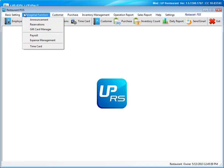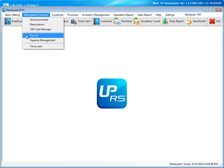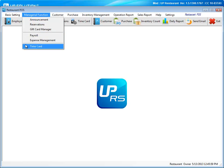Under managerial function, you'll have quick access to everything you need to help run the restaurant more effectively. You're able to view, add, and edit the announcements, keeping your staff up to date for any upcoming events or reminders. Add reservations, manage your gift cards, and quickly view payroll, expenses, and time cards.